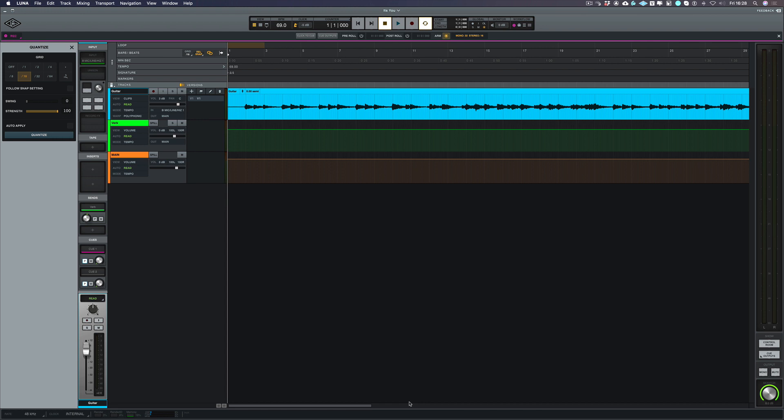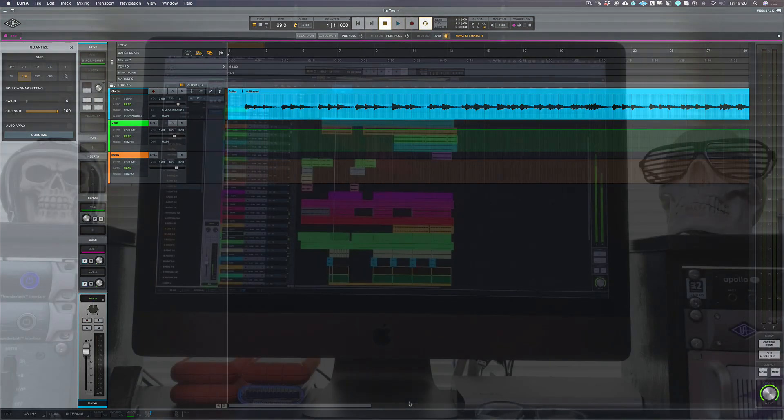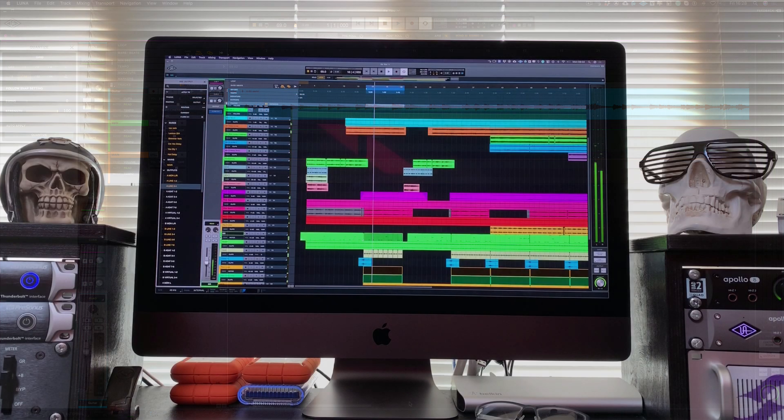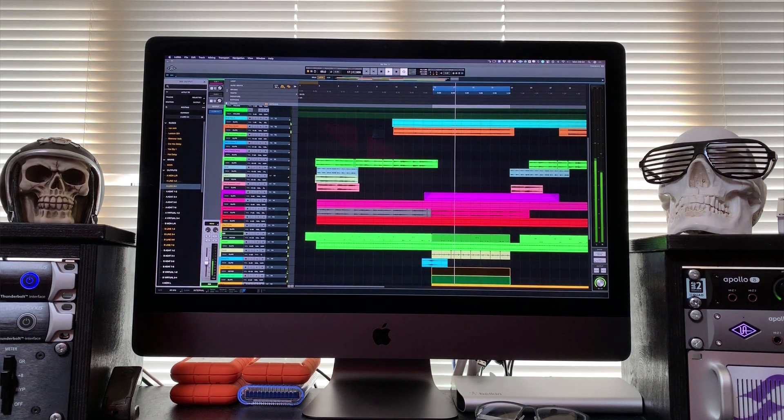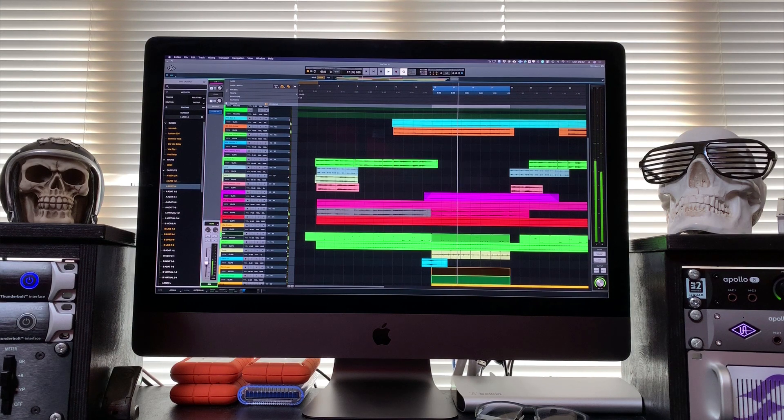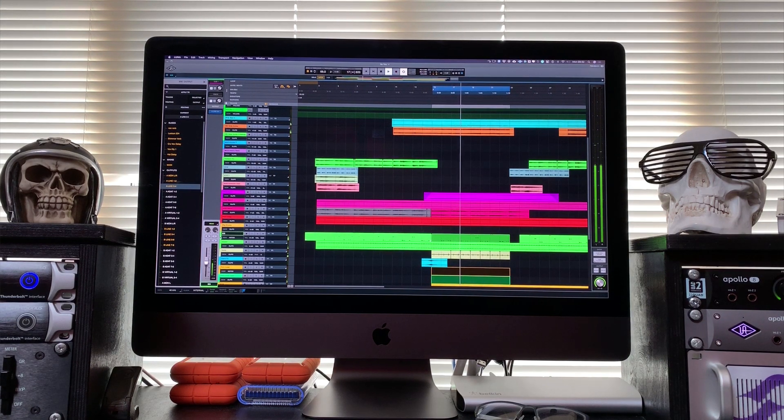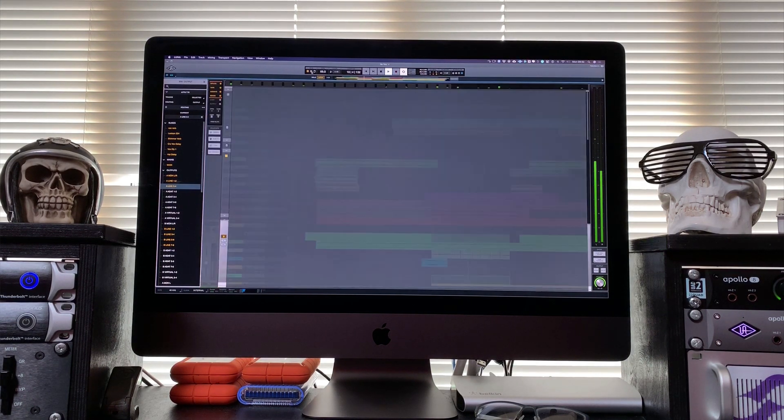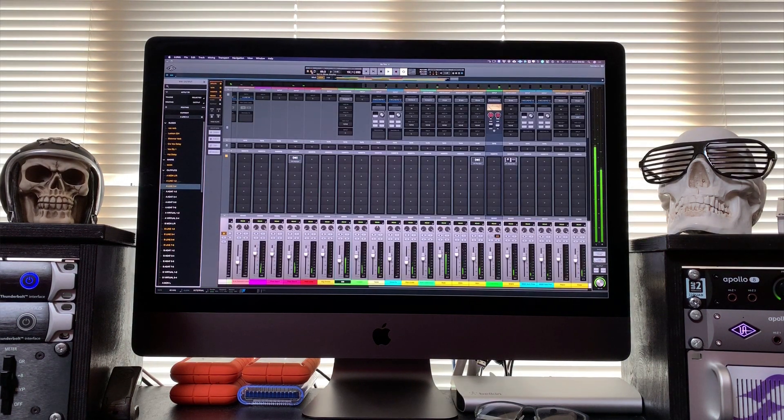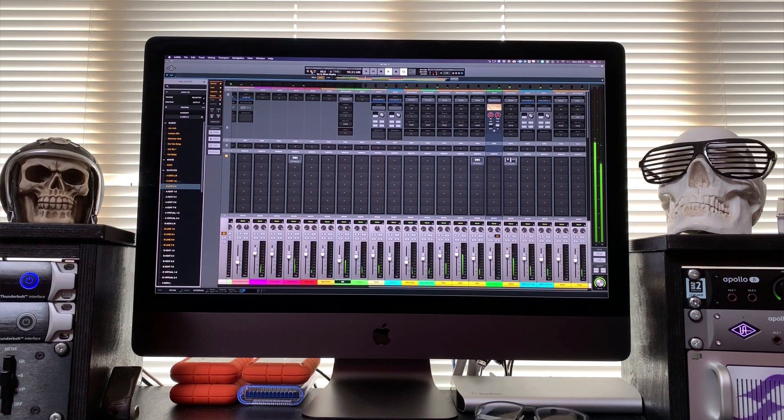LUNA is Universal Audio's fully featured DAW which they're calling their recording system. Now LUNA gives Apollo owners the fastest recording environment for music production, editing and mixing. In addition to its seamless hardware-software integration with Thunderbolt equipped Apollo and Arrow interfaces.